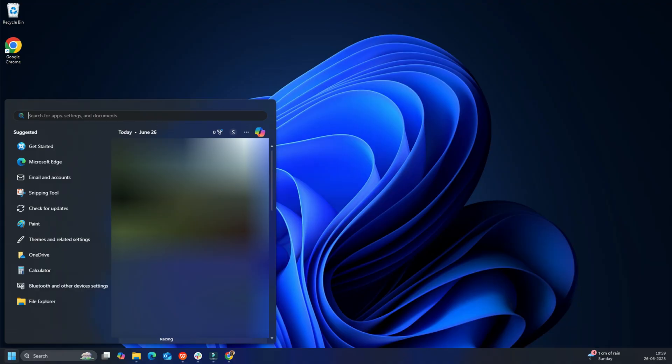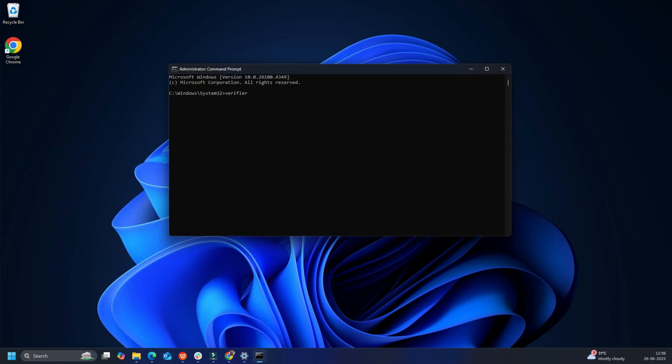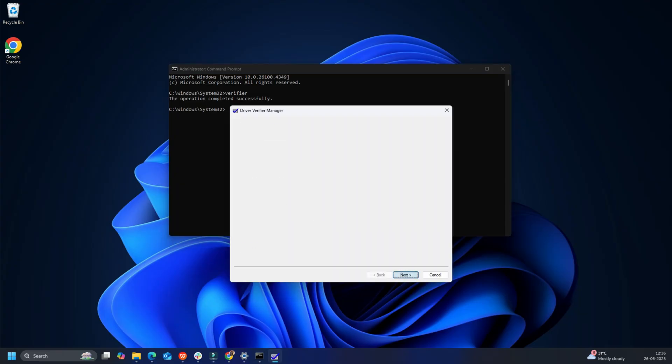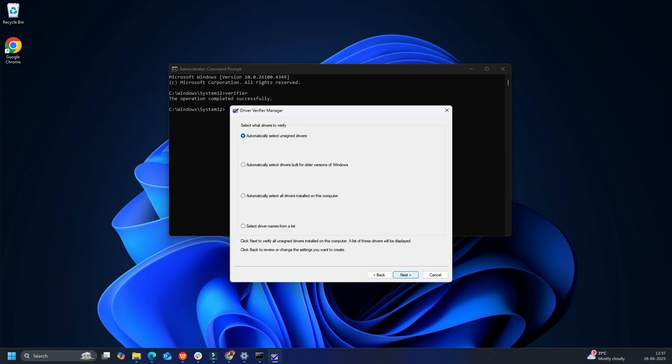Press the Windows key, search for CMD and hit Run as administrator. Type Verifier and hit Enter. Select Create Custom Settings and click Next. A list of tests will appear. Uncheck the two tests, DDI Compliance Checking and Randomized Low Resources Simulation. Click on the Next button.